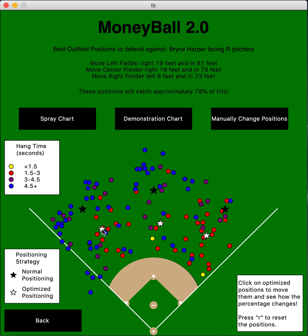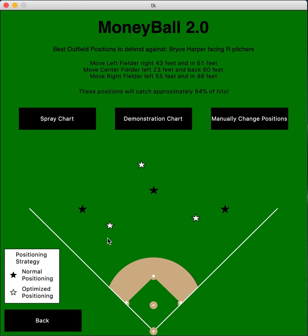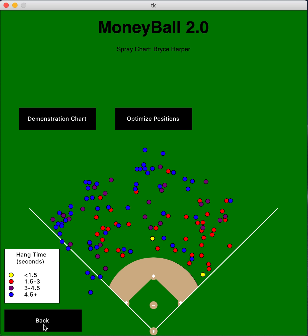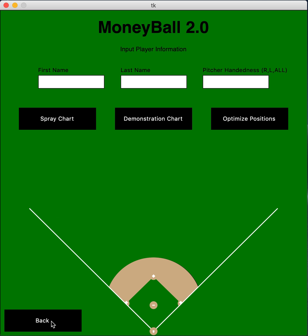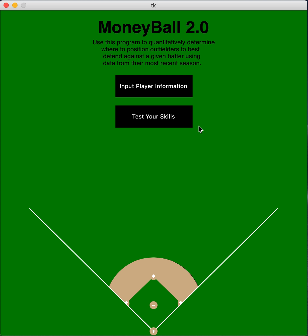Press R to go back to the base position, and then press back to see other screens. Once it loads, it caches them so it doesn't take long to go back to each screen.